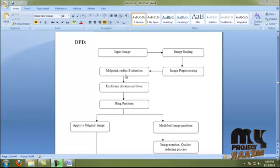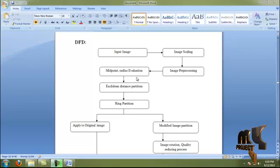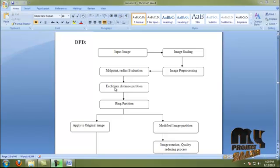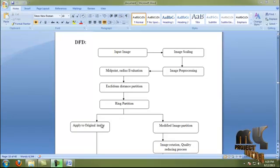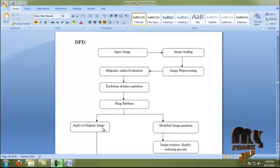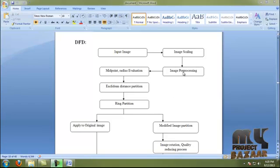Then we move to the image preprocessing step. In image preprocessing we perform midpoint calculation and radius evaluation. For midpoint and radius evaluation we divide the image into 7 rings for calculating the image hashing functions, and find the equivalent distance from the midpoint to all other rings, then apply the image ring partition method. In the original image we calculate the midpoint and radius, then move to the equivalent distance partition and apply image ring partition.